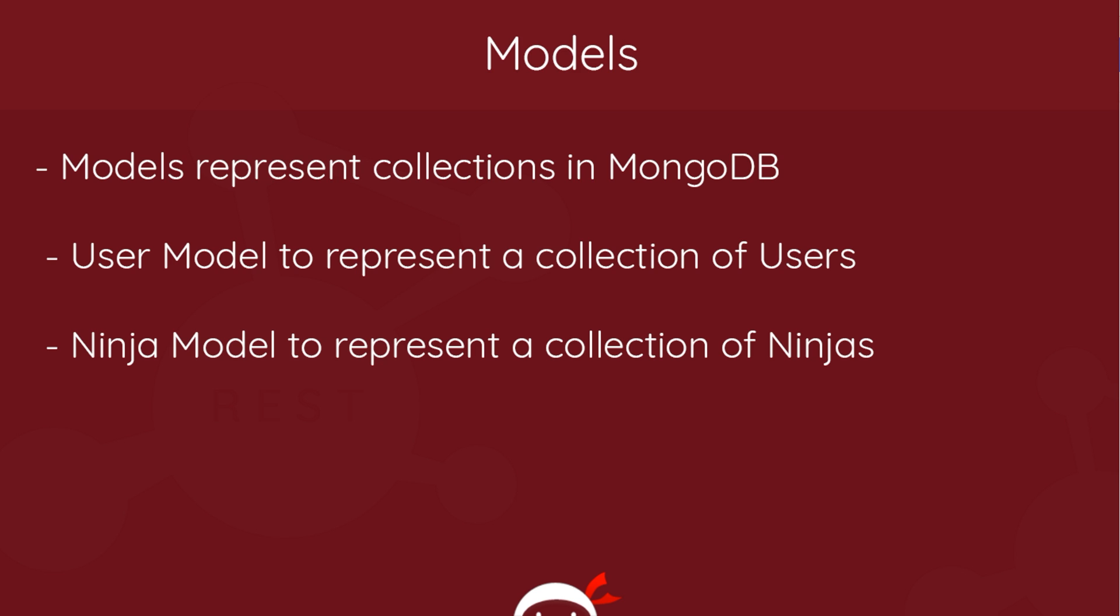And you can think of a collection in MongoDB as, for example, like a table in SQL. It's just a series of data. It represents a single model.